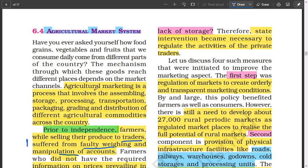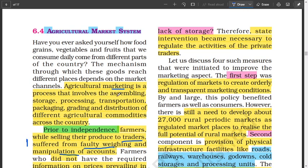Our agricultural marketing system is the process that involves assembling — you bring the goods together — storage, processing, transport, packaging, grading on different qualities, and distribution across the country. That's the marketing system for agricultural products.